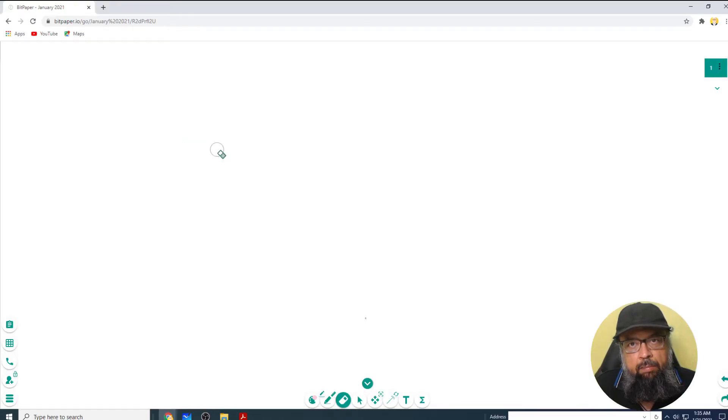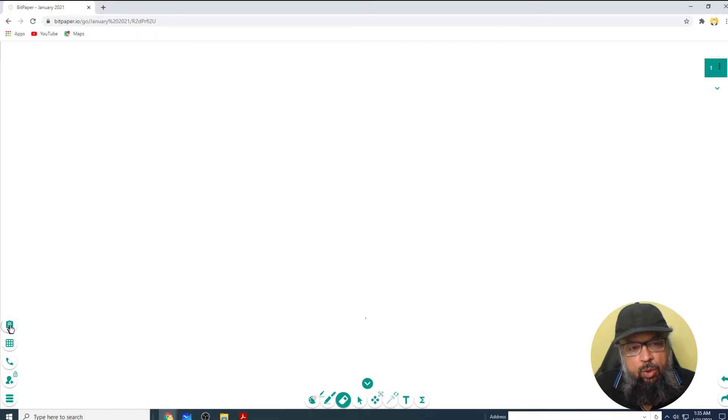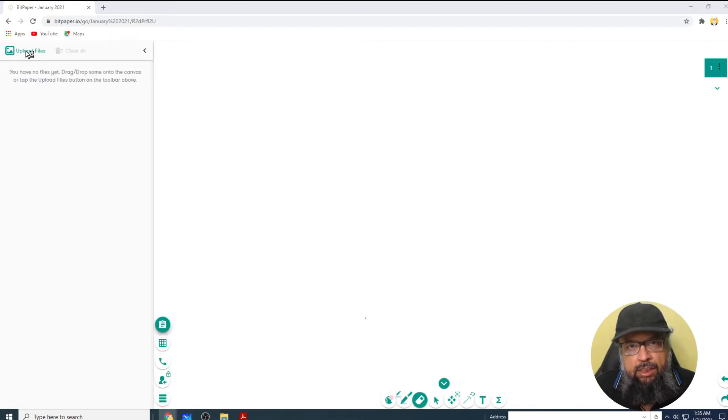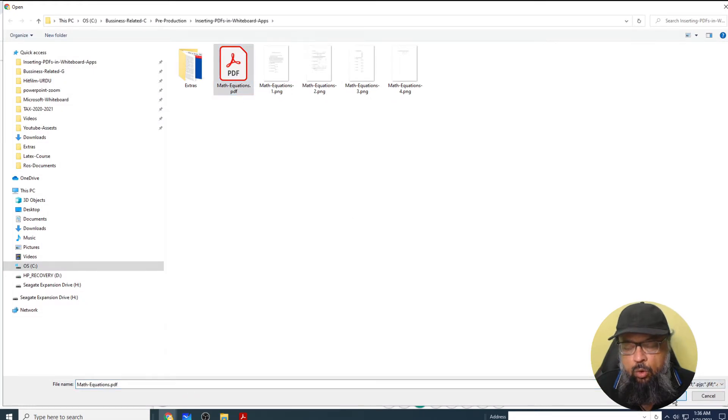Now I am in my Bitpaper account and this is the whiteboard. To insert a file, I click on this icon and upload files, and I click on the PDF and click open.